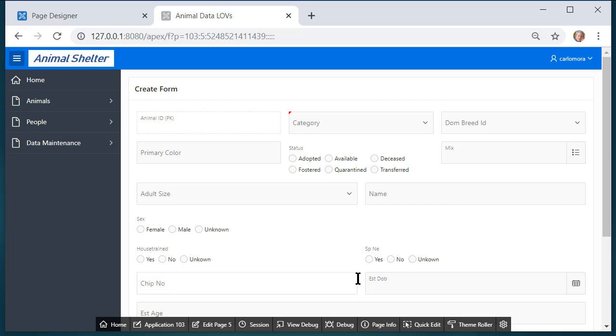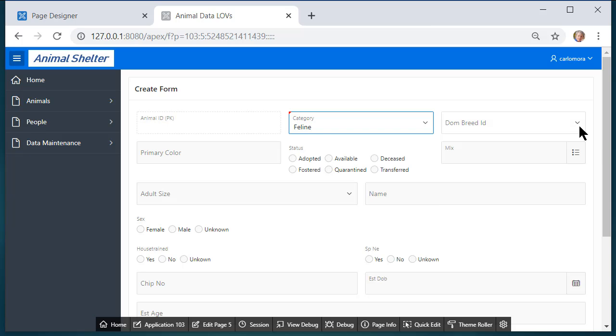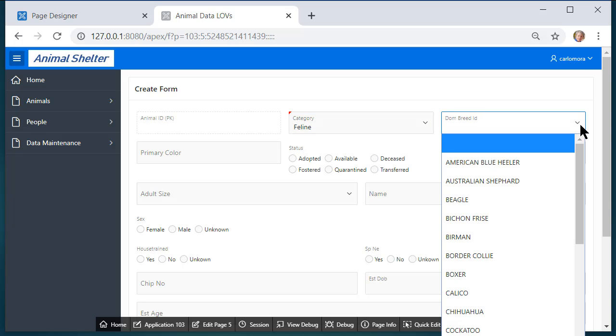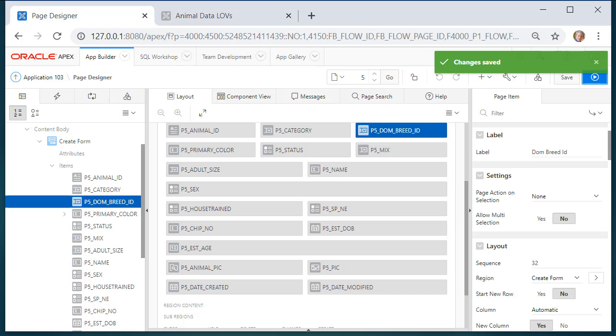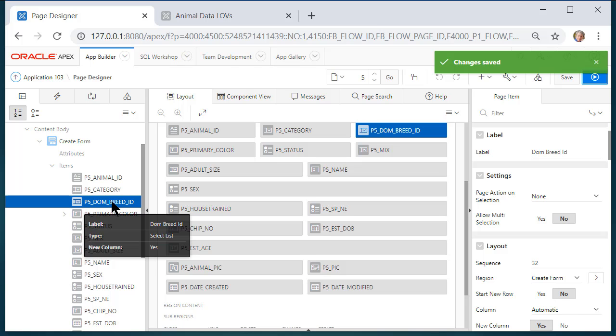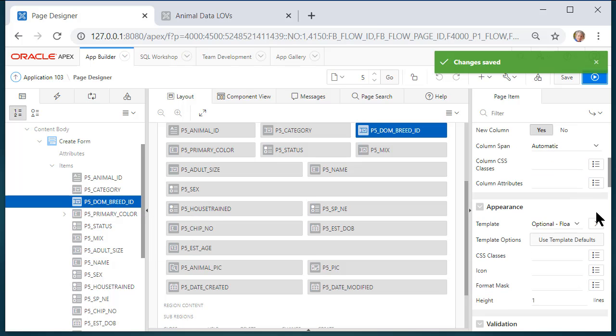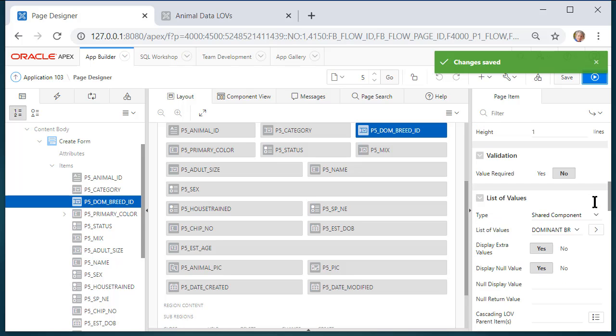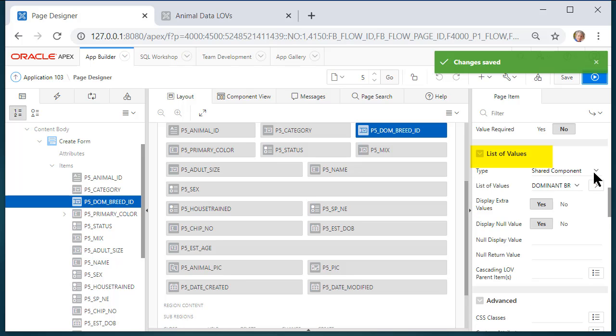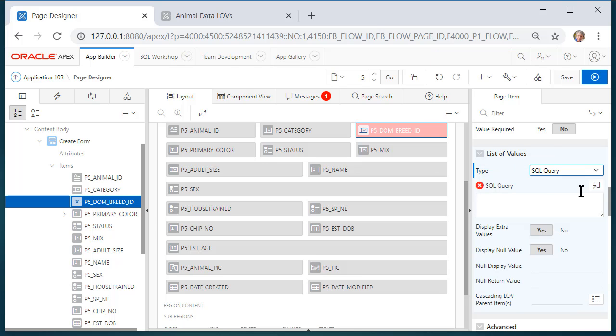Right now I don't have any data in this record but if I select feline then I do not want to see dominant breeds listed that apply to dogs or to canines. So I will come back and edit this page. I will select dominant breed on the left hand side and I will switch from let me get the LOV here. I will switch from shared component to SQL query and then I'll type in the code.